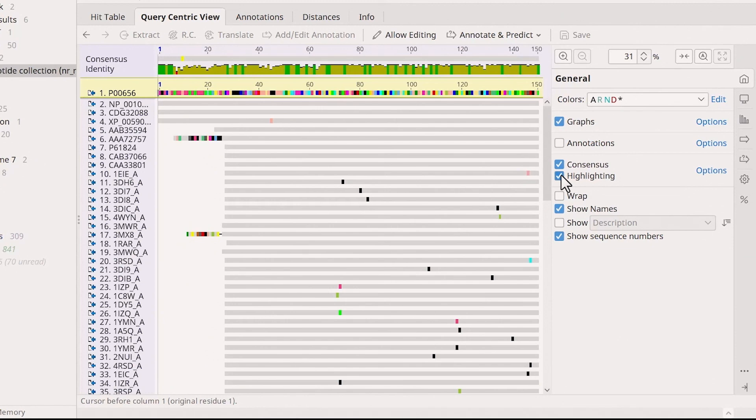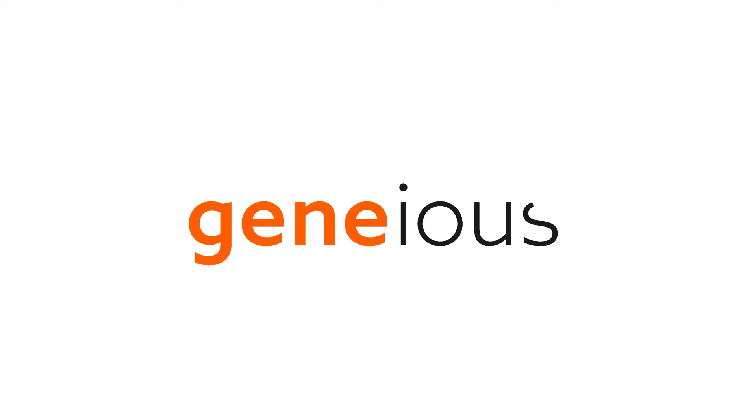And that's how you perform BLAST searching. To learn more, visit Genius.com.